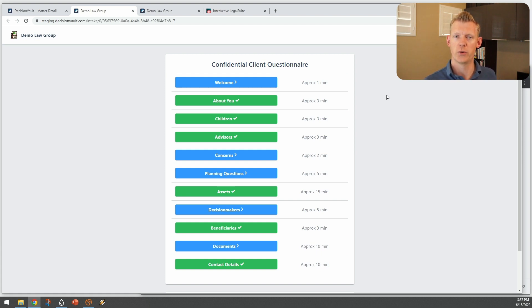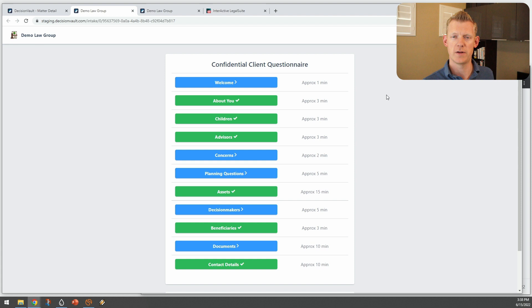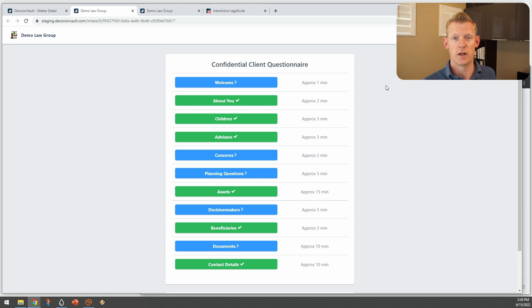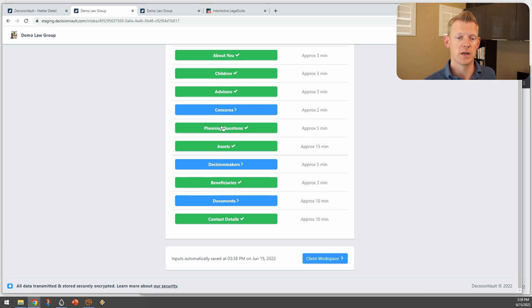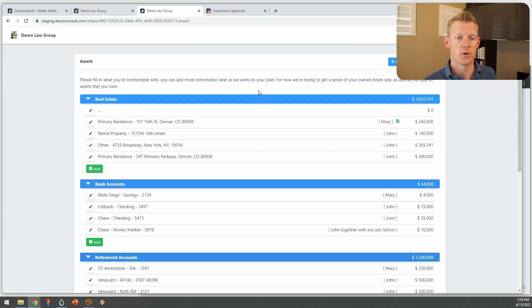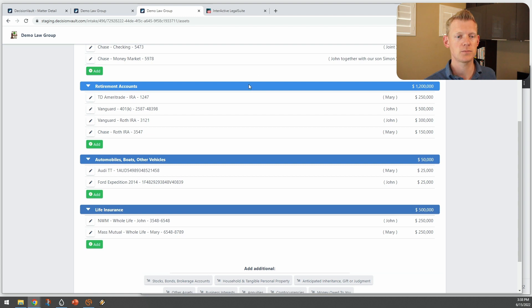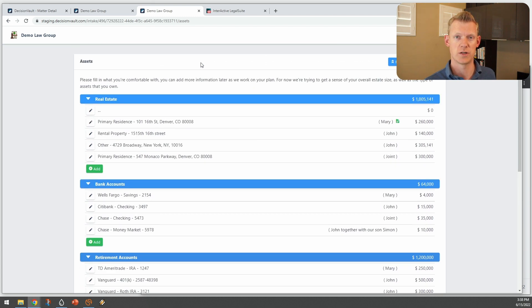This stays open throughout the process of gathering information for their estate planning case. They can fill it in, submit it to you, you can have a design meeting with them, and then they can still come back in if there are extra people that come up during the design meeting that you need contact details of. The client can come back in, add more information, contact details, as well as answering open questions and building up an inventory of their assets. The assets actually come out as an Excel spreadsheet, which helps with building funding instruction tables.